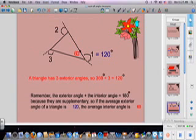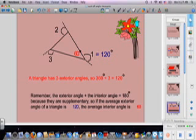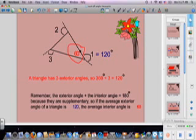A triangle has three exterior angles, so 360 degrees divided by three is 120 degrees. The average exterior angle of a triangle measures 120 degrees. So if the average exterior angle measures 120 degrees, the average interior angle will measure 60 degrees — because they're supplementary angles, and 120 plus 60 equals 180.